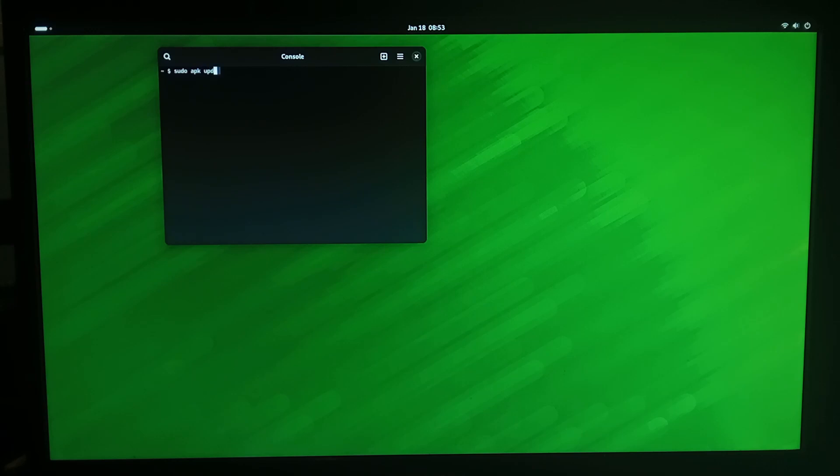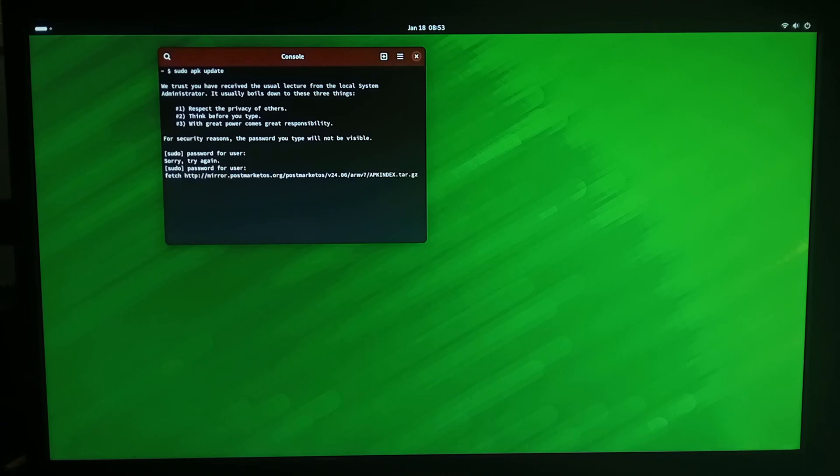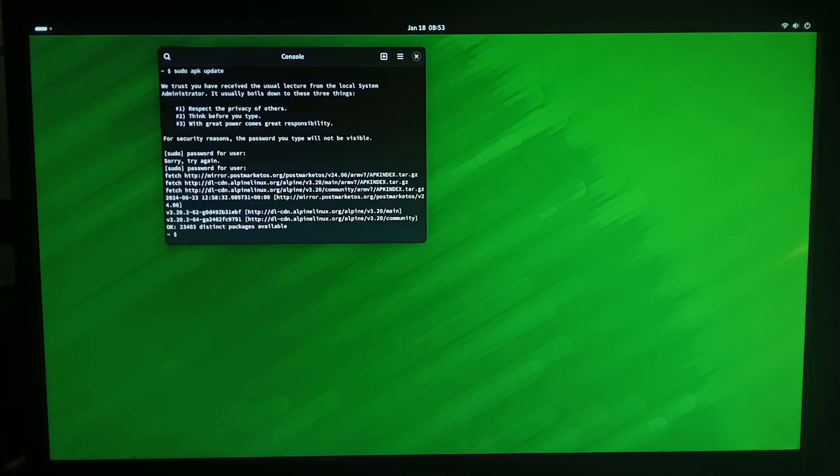And then update. Enter the password for this user which is 147 147 147 I had numlock off and this will just make sure all the repositories are up to date and it's done.